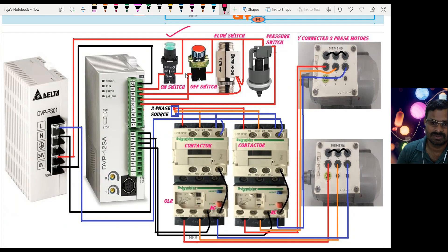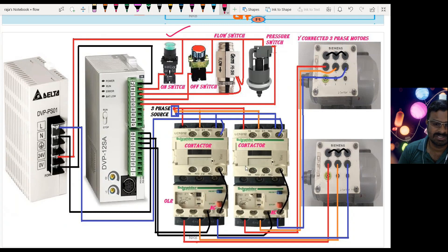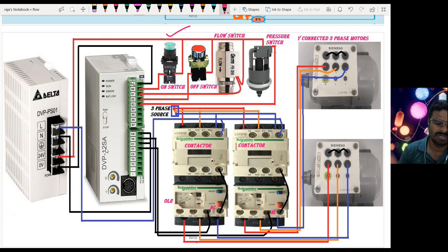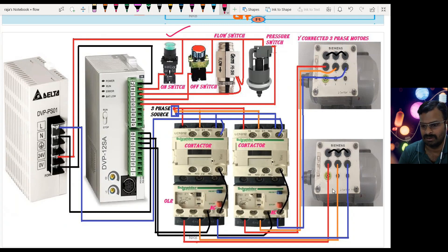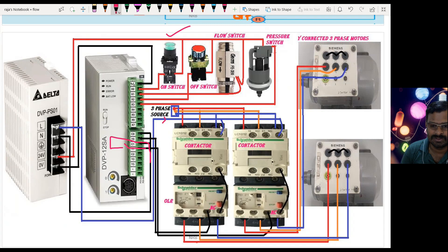The wiring is done so that the sensors act as sourcing devices and the input module acts as a sinking device. Similarly on the output side, the contactors act as sourcing devices and the output module acts as a sinking device. When the output coil is energized, the contactors get enabled and the motors turn on. The A1 terminal is the coil for the contactor, and there is an NC switch for the overload relay going back to the PLC output module.